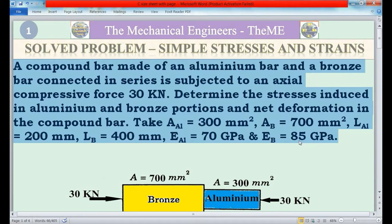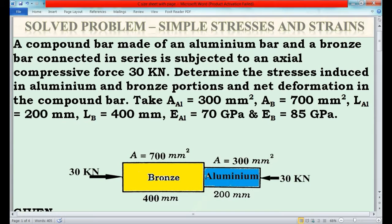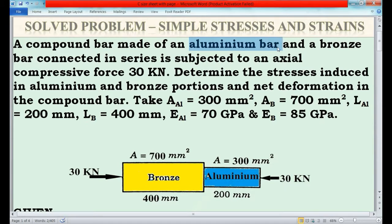Now I will analyze the question. A compound bar is there. First of all, what do you mean by a compound bar? A compound bar is a combination of two or more bars. In a compound bar, the two or more bars may be connected in series or connected coaxially. In this question, the compound bar is made up of two bars — an aluminium bar and a bronze bar — and these two bars are connected in series.